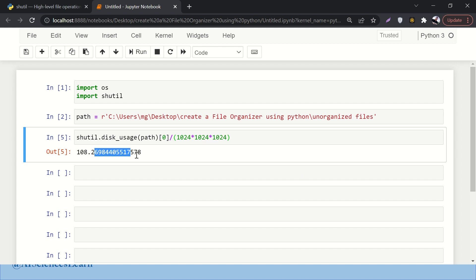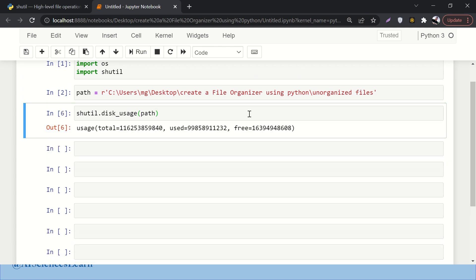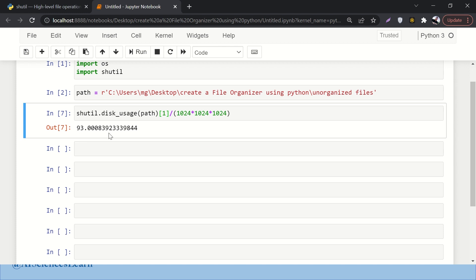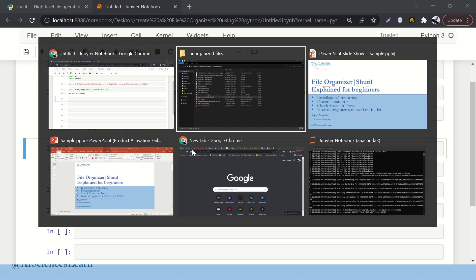You can also check used space using index 1. Out of 108 GB, I can see how much space I have used. I have used 93 GB out of 108 GB.